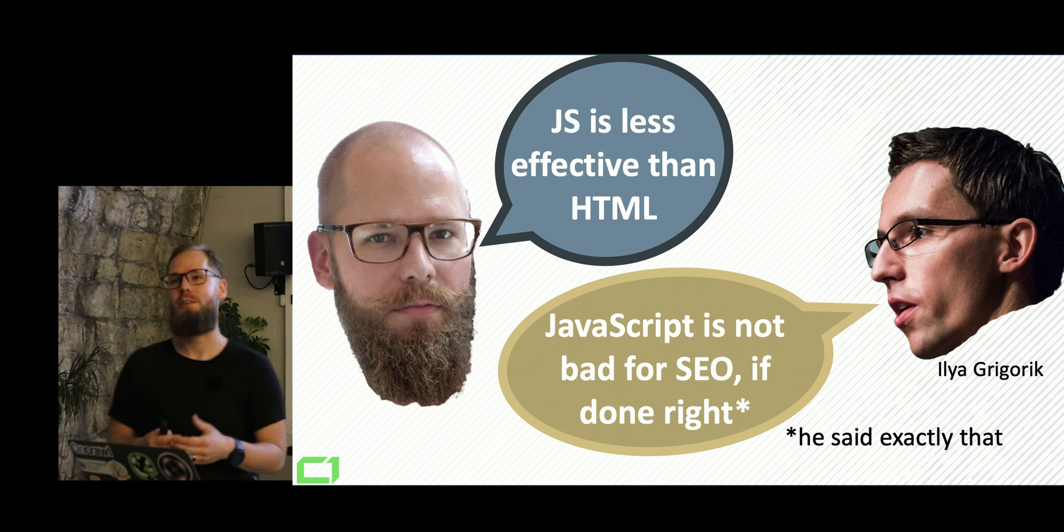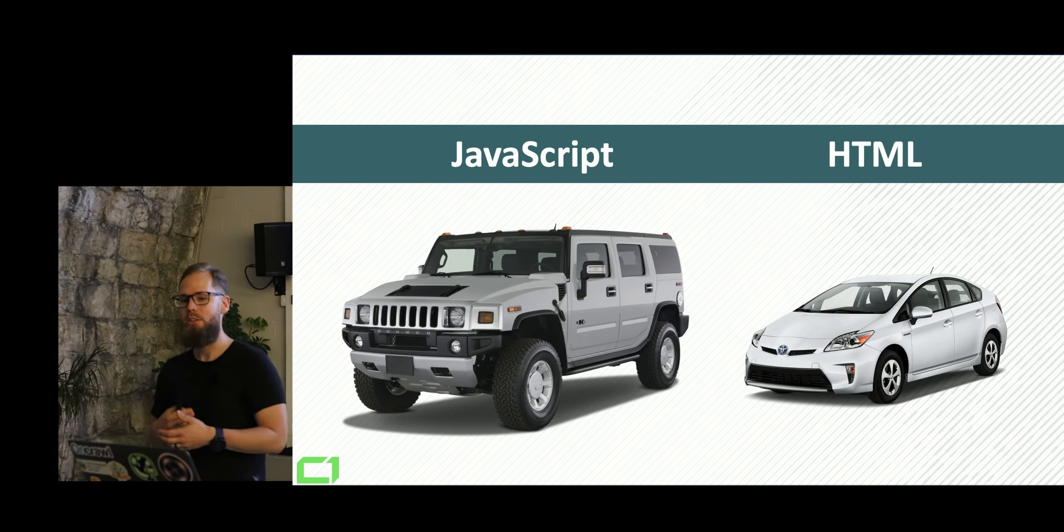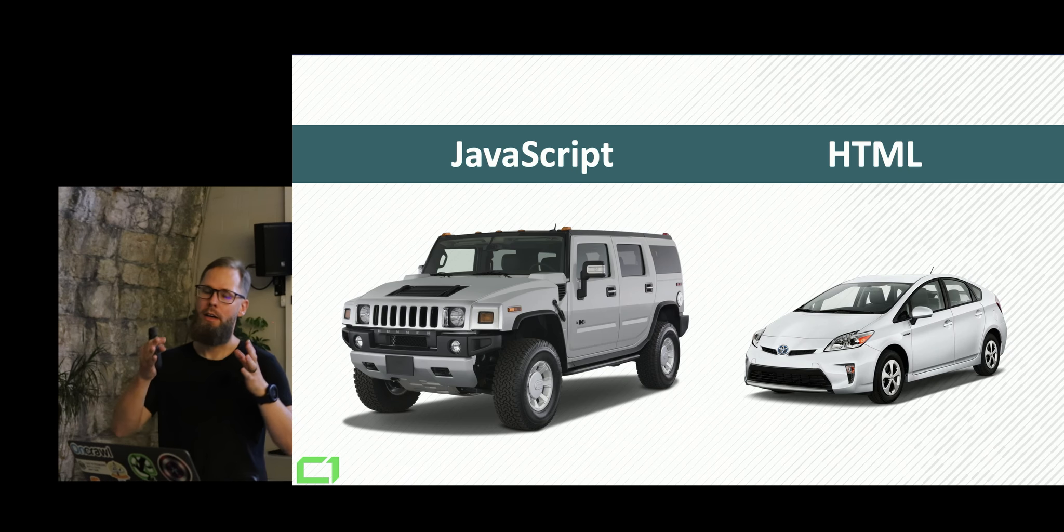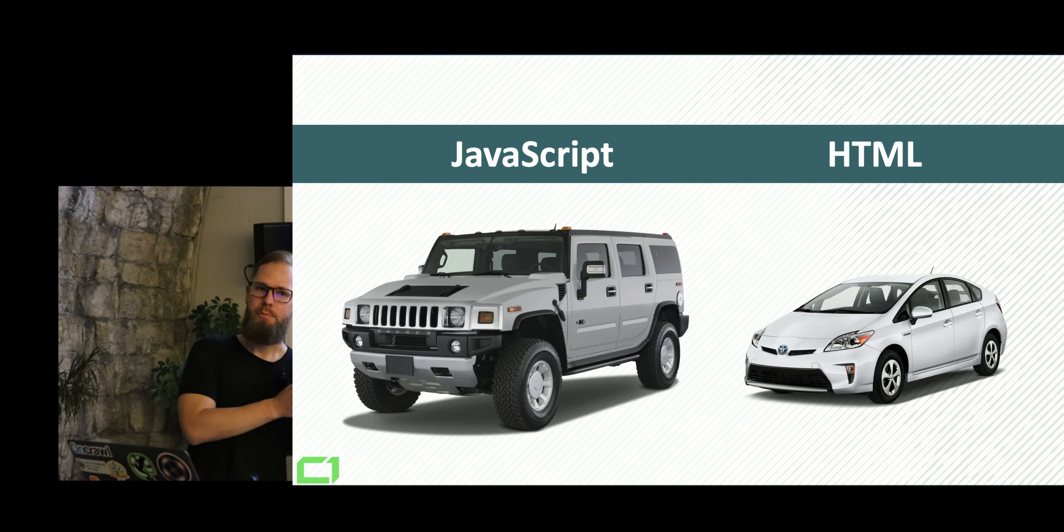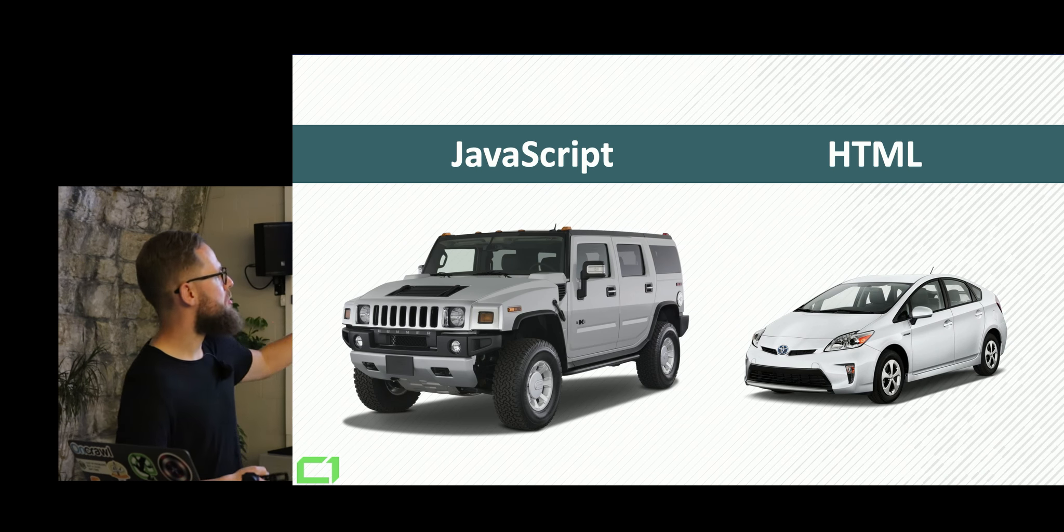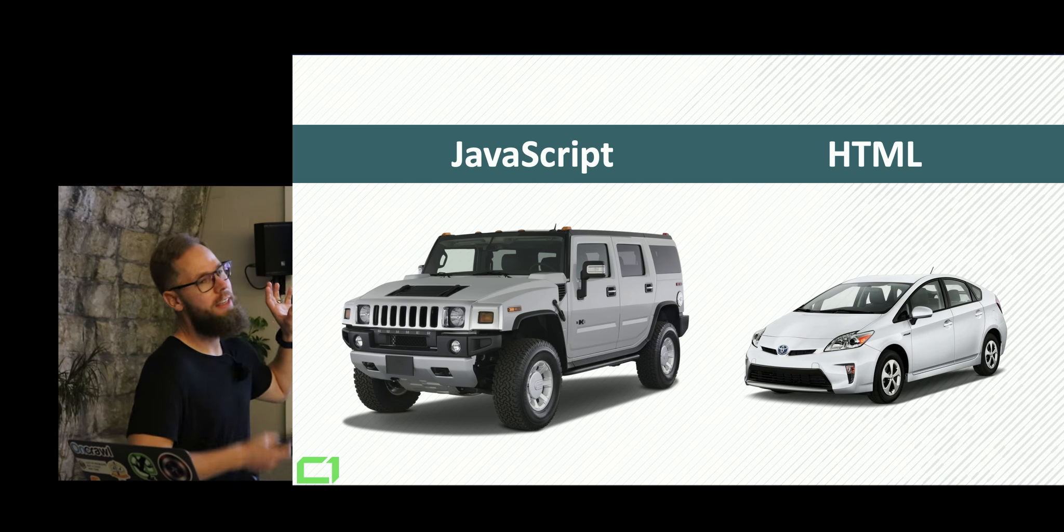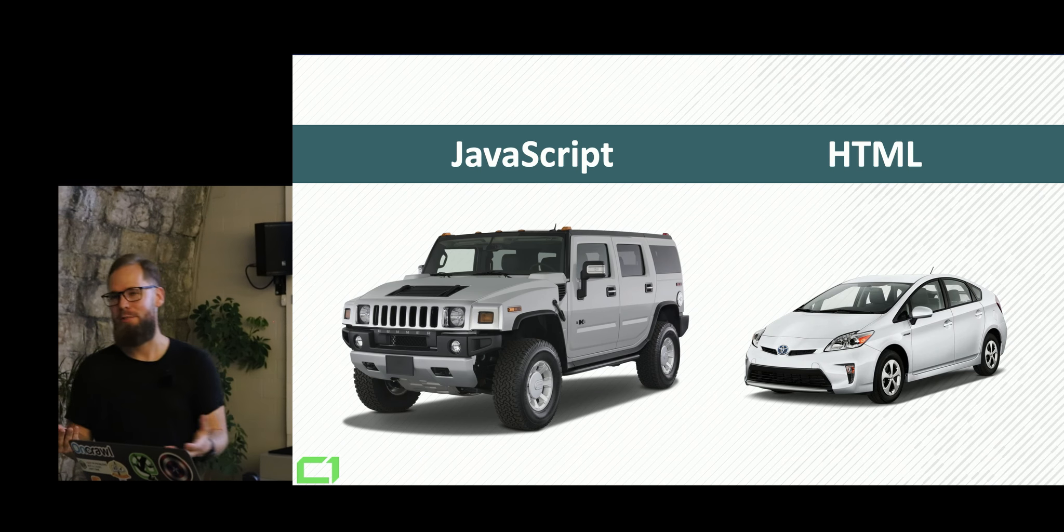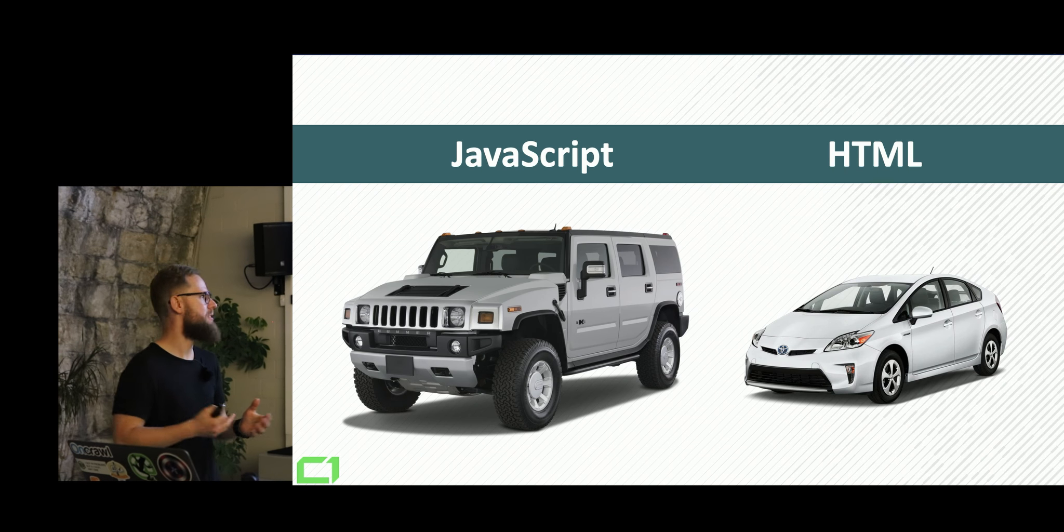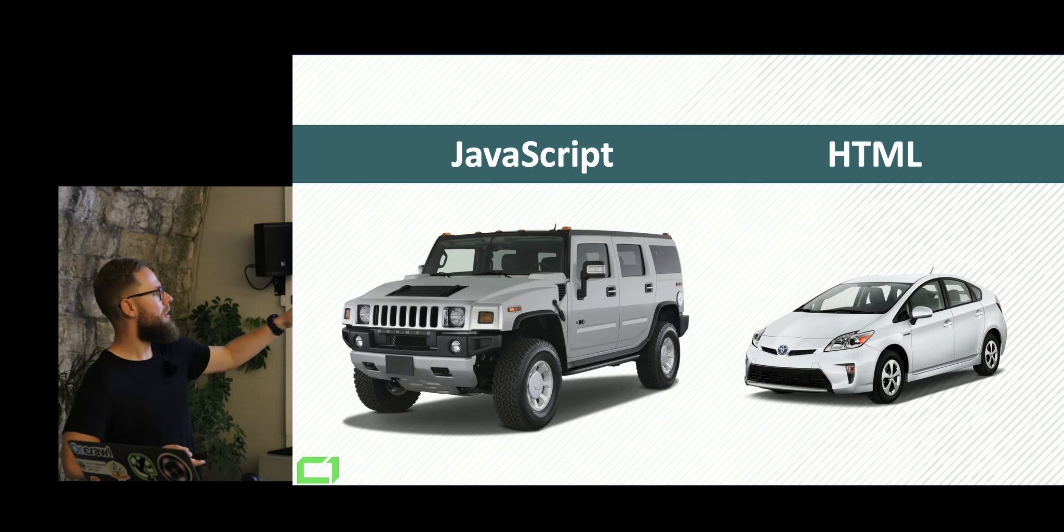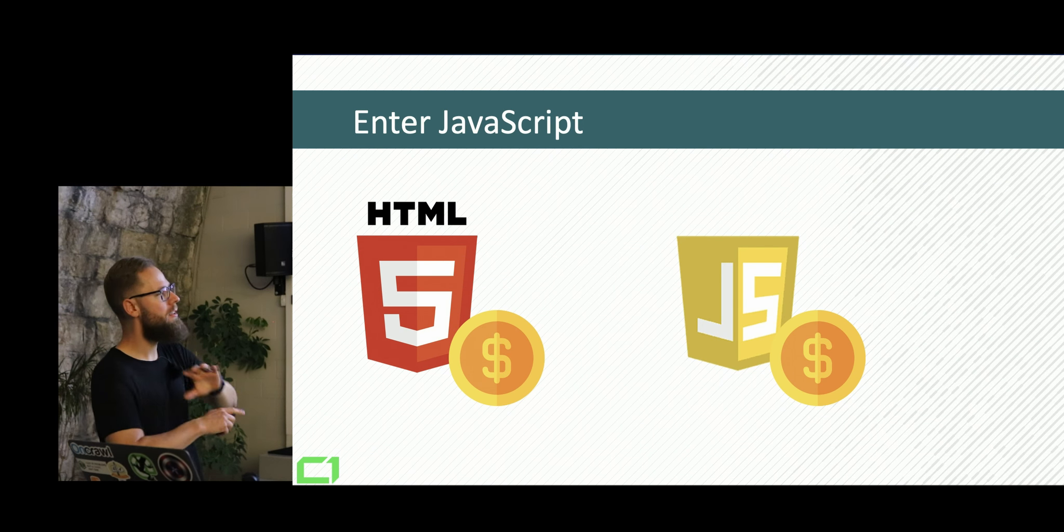But he said that JavaScript SEO, JavaScript is not bad for SEO. Don't write. And he mentioned that there is a cost coming from basically rendering that at the Google site. So if you look at JavaScript, if it's not done right, which is a very broad statement, is very expensive to run. And that's something we actually confirmed.